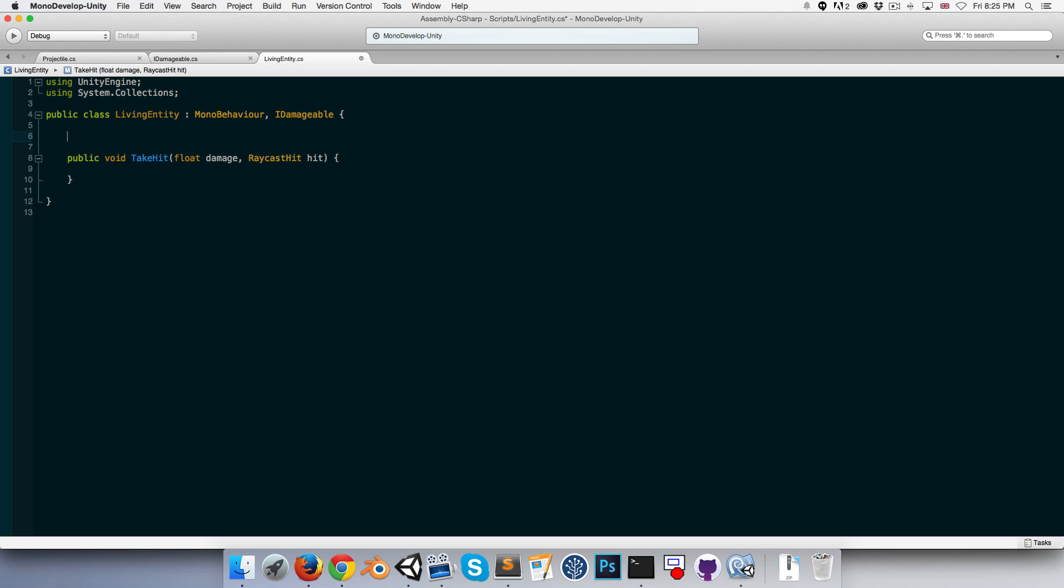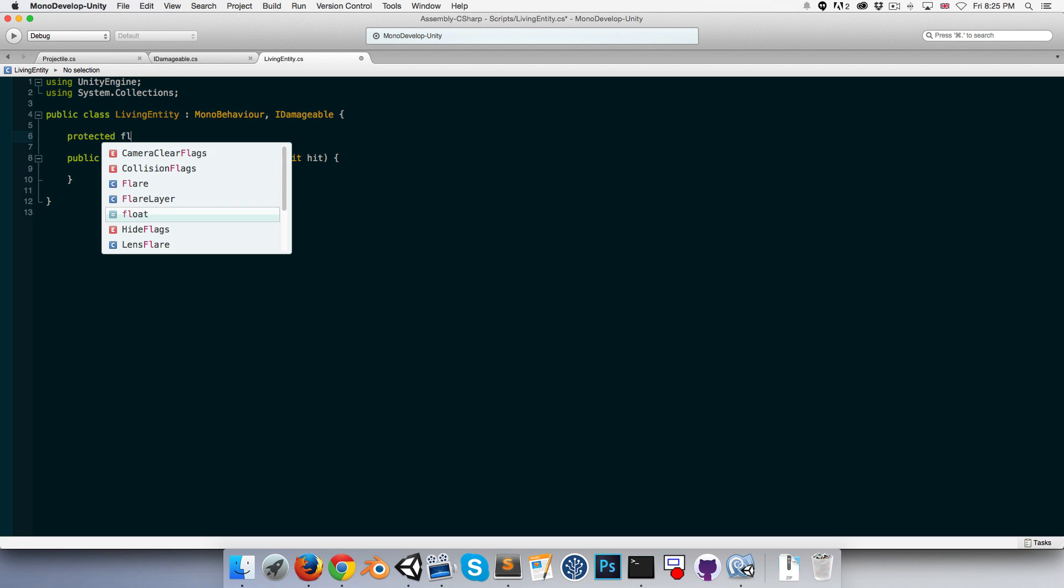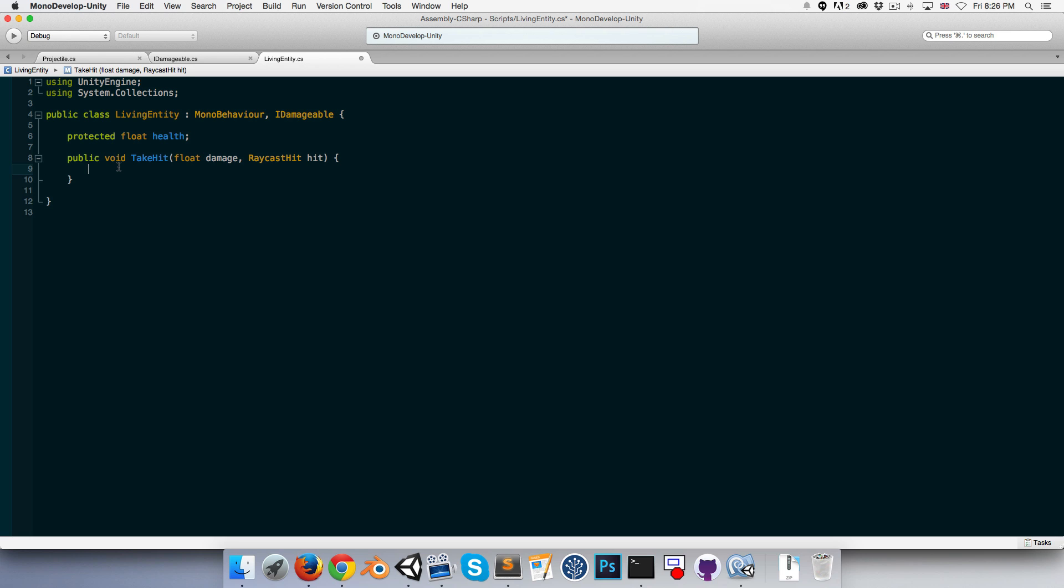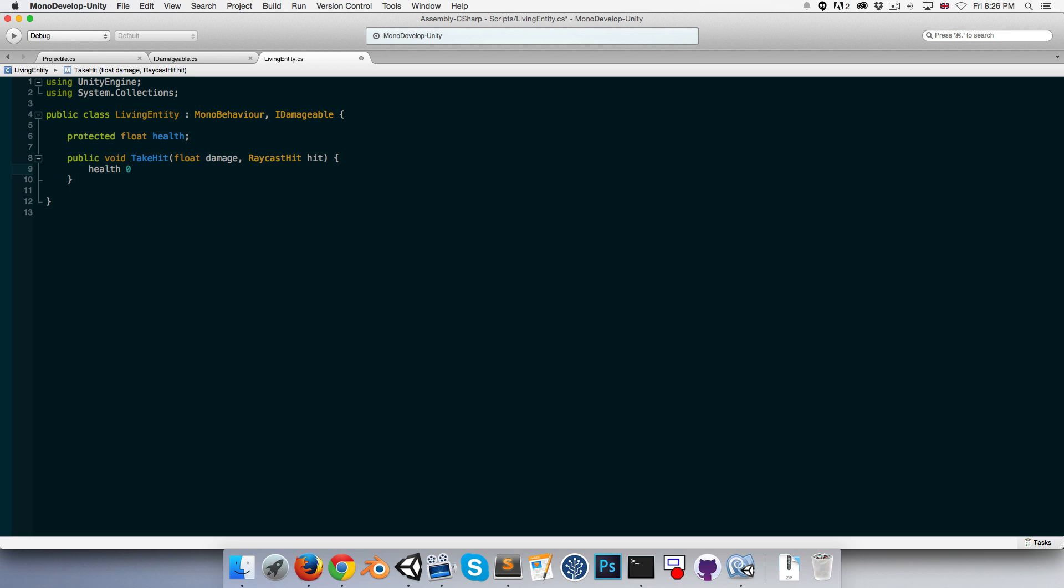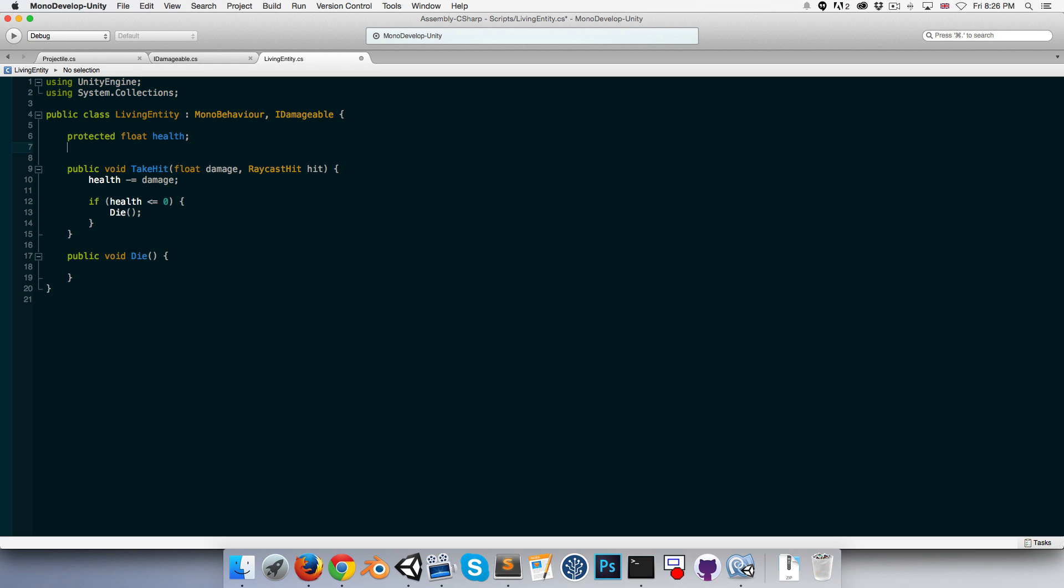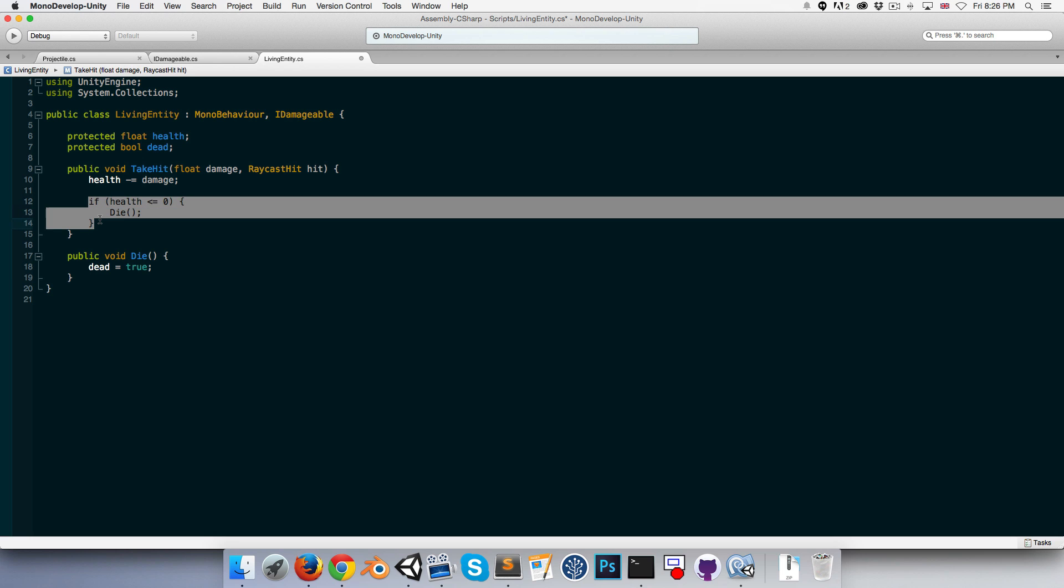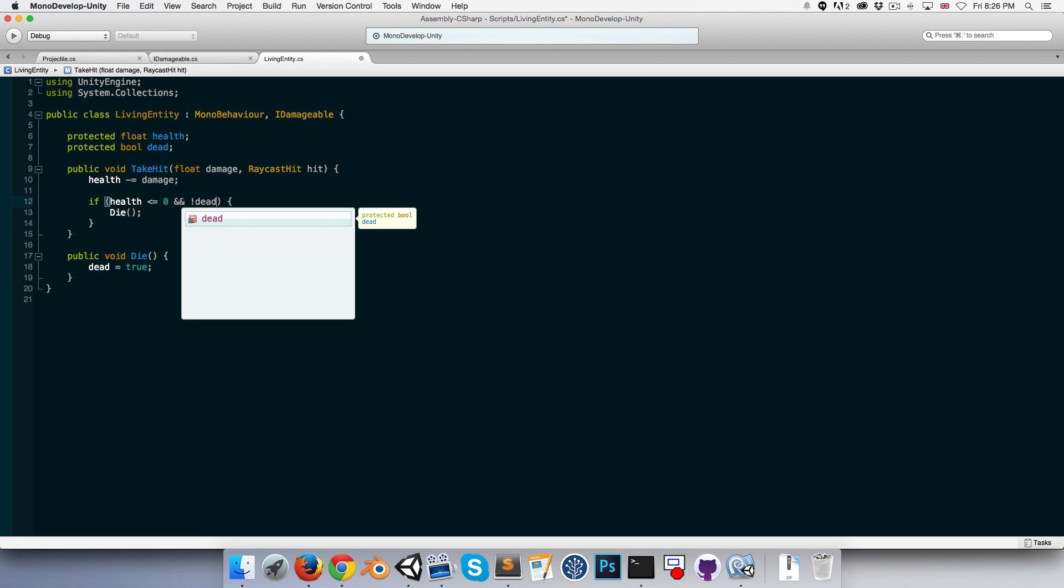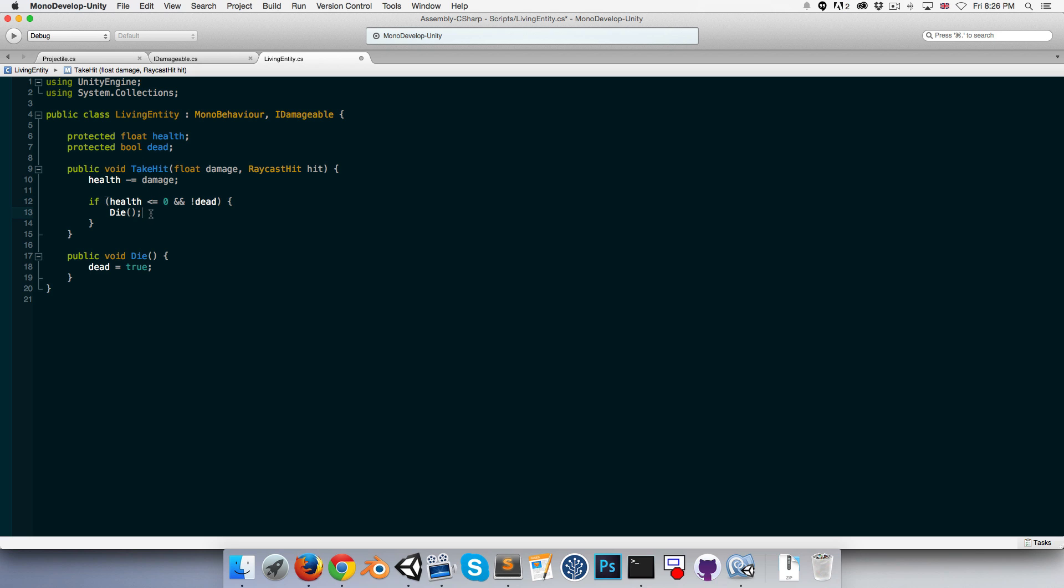So we want a health variable so we can take some damage. So up here, let's create a protected float health. Protected just meaning that it's not going to be available to other classes and it won't appear in the inspector, but the derived classes such as the player and the enemy will still be able to access this variable. So we can say health minus equals damage, and if health falls below or hits zero, then we can call this method called Die which we'll create right now. Public void Die, and let's create a protected bool dead to keep track of whether we're dead or not. If we die then we are indeed dead, so we can say that equal to true. It's probably not a bad idea to say if health less than or equal to zero and if we're not already dead, okay, then we can die.